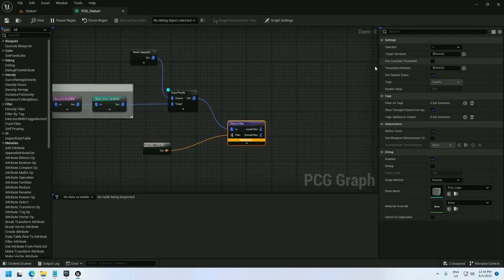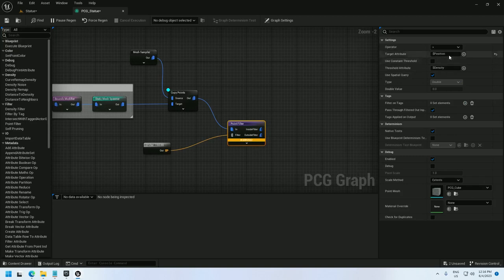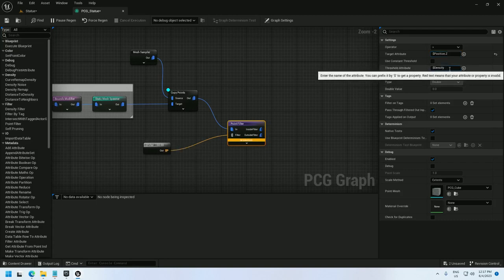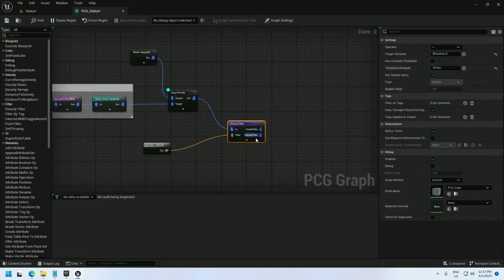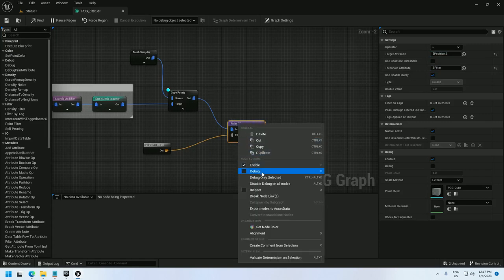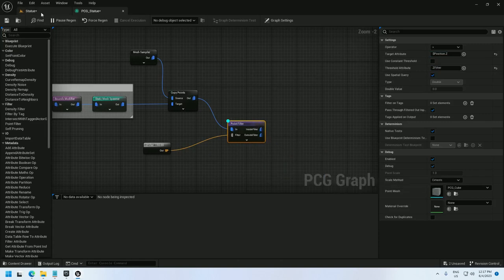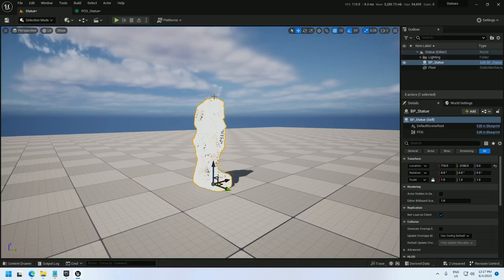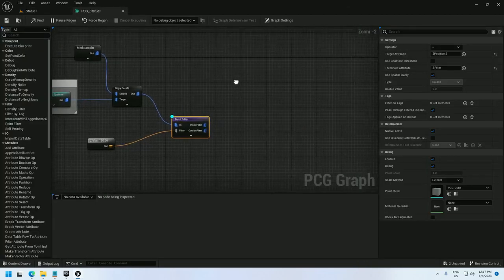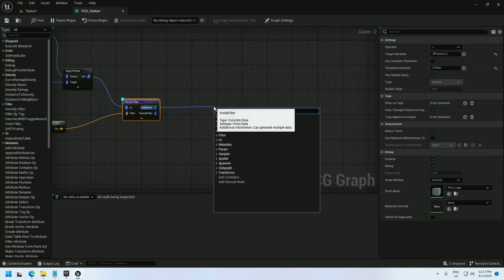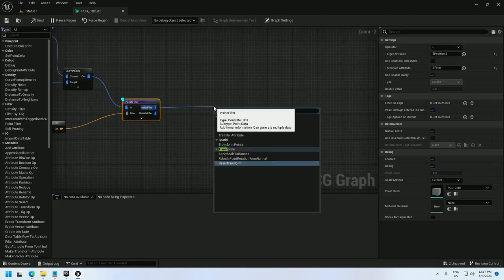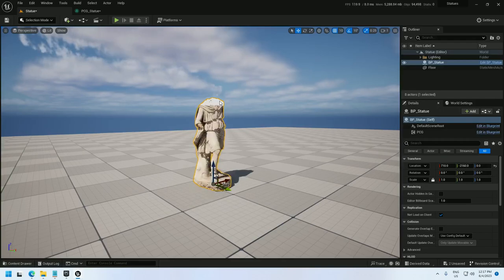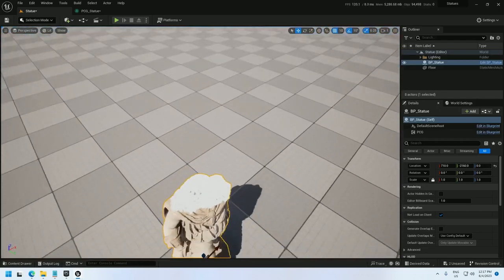Now I need to point the point filter at what I'm using. So target attributes is going to be the height of the statue, so I'll select position and append .z to grab the Z-axis threshold attribute. I'm going to use ZFilter. And now, previewing it won't show me anything yet because the filter doesn't know if it's using the inside or outside of the filter, so it's showing me everything. So I'll just start off with a transfer points node just to allow me to preview this node. And there we go.